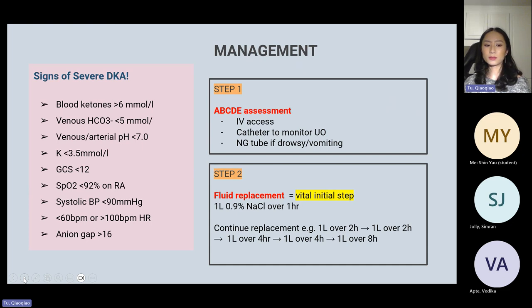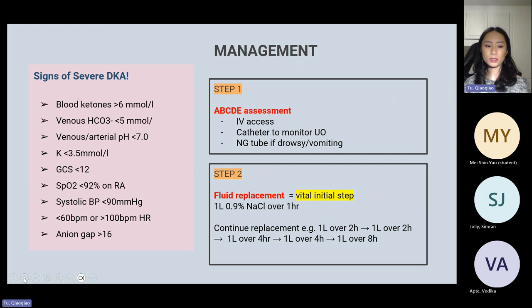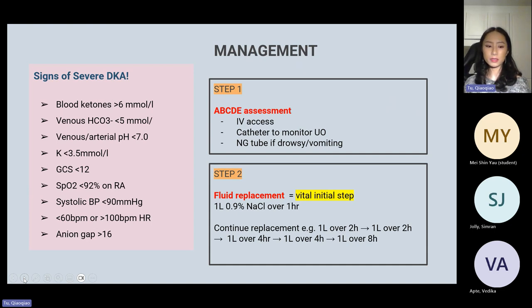Following the A-to-E assessment, gain IV access. Catheterise if they haven't passed urine in an hour, to monitor urine output. Consider inserting an NG tube if the patient is very drowsy or vomiting. The next most vital step is fluid replacement: if hypotensive, give a fluid challenge. Otherwise, give 1 litre of 0.9% sodium chloride over an hour, then another litre over 2 hours, another over 2 hours, then over 4 hours, then over 8 hours. Aggressive fluid resuscitation may increase risk of cerebral oedema, especially in children, hence the slower infusion rate. Next, start a fixed-rate insulin infusion of 50 units in 50 mL of 0.9% sodium chloride, infused at 0.1 units/kg/hour.